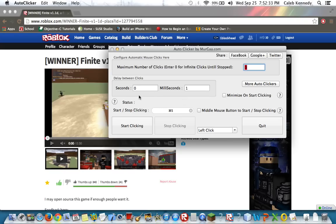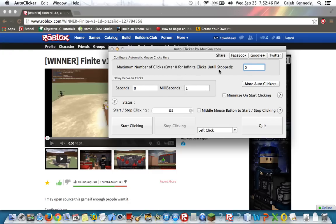Once you have it downloaded, right here where it says maximum number of clicks, you're just going to put zero unless you want it to stop at a certain point.